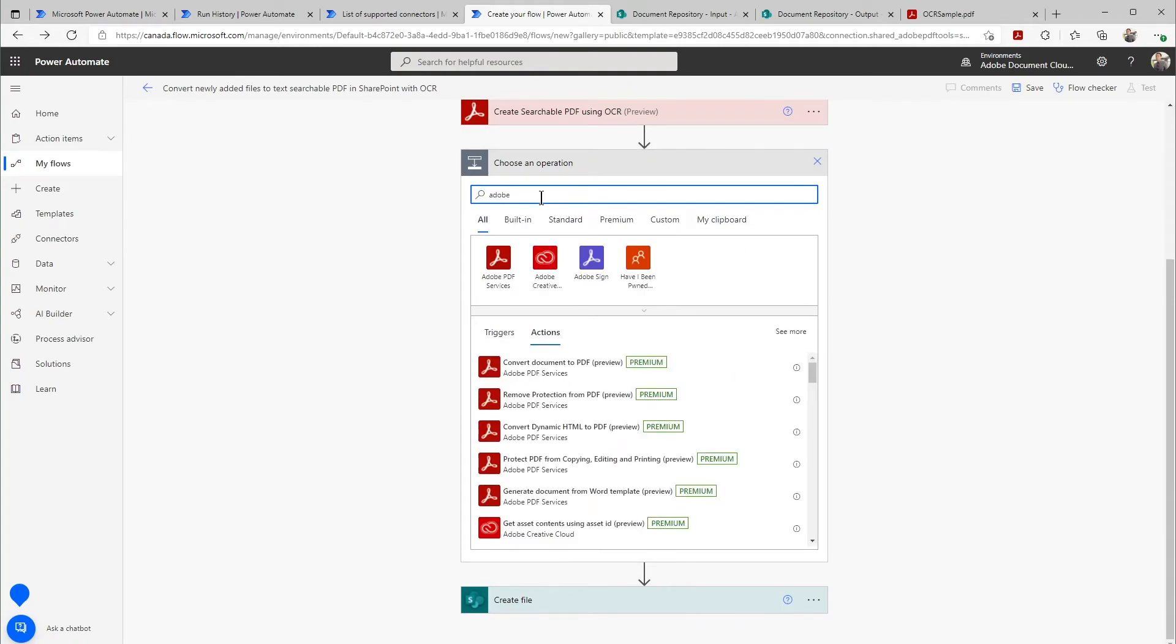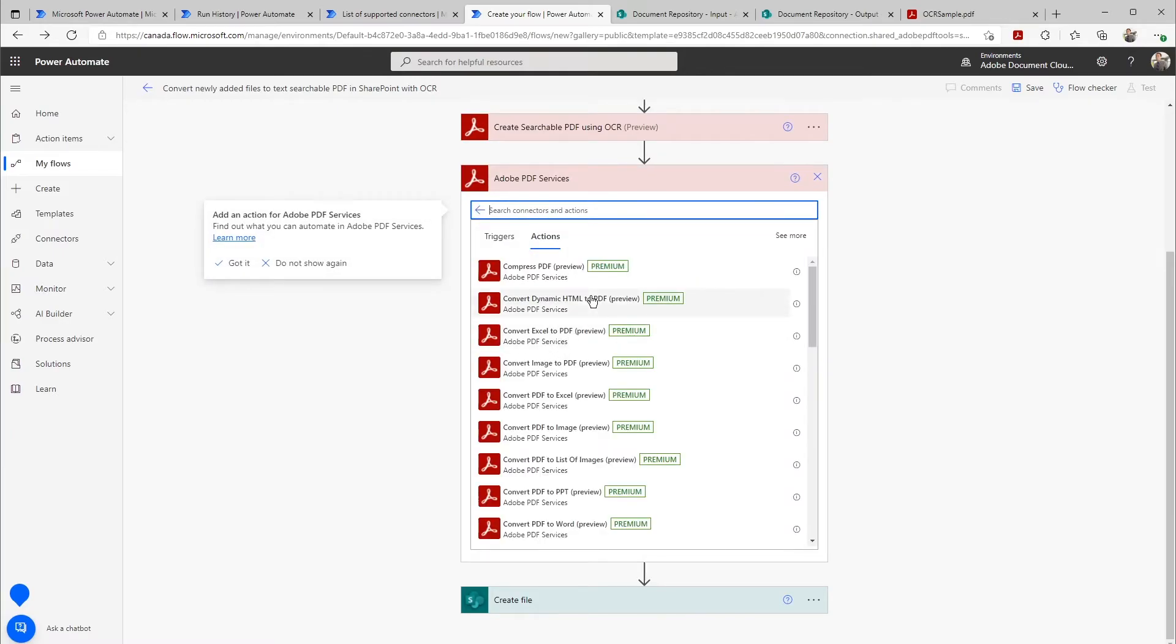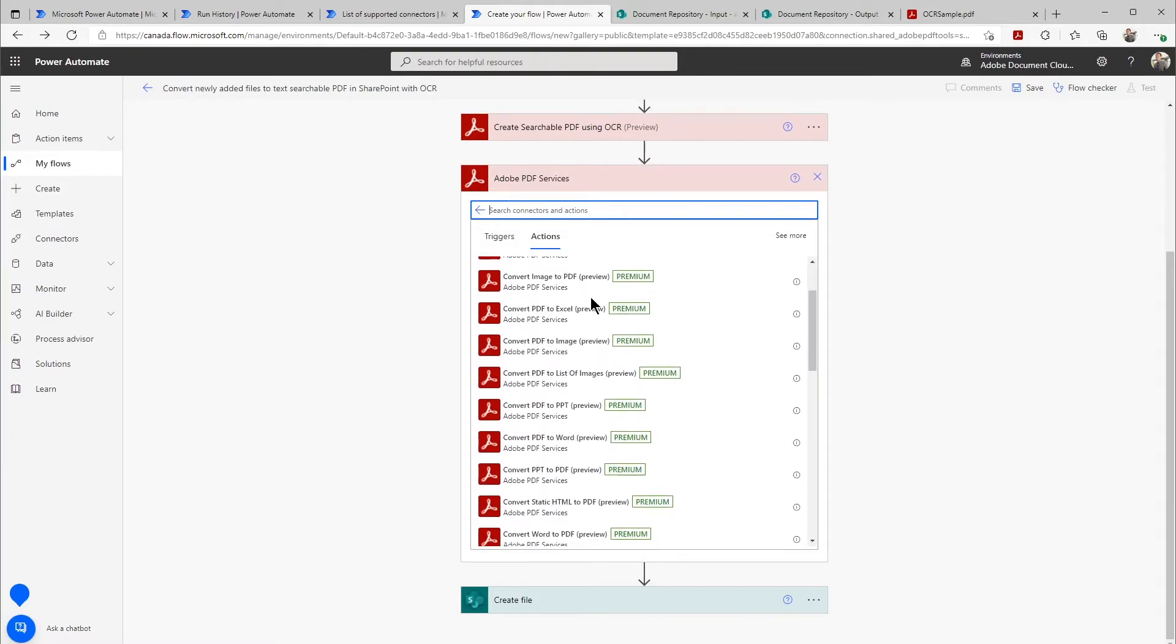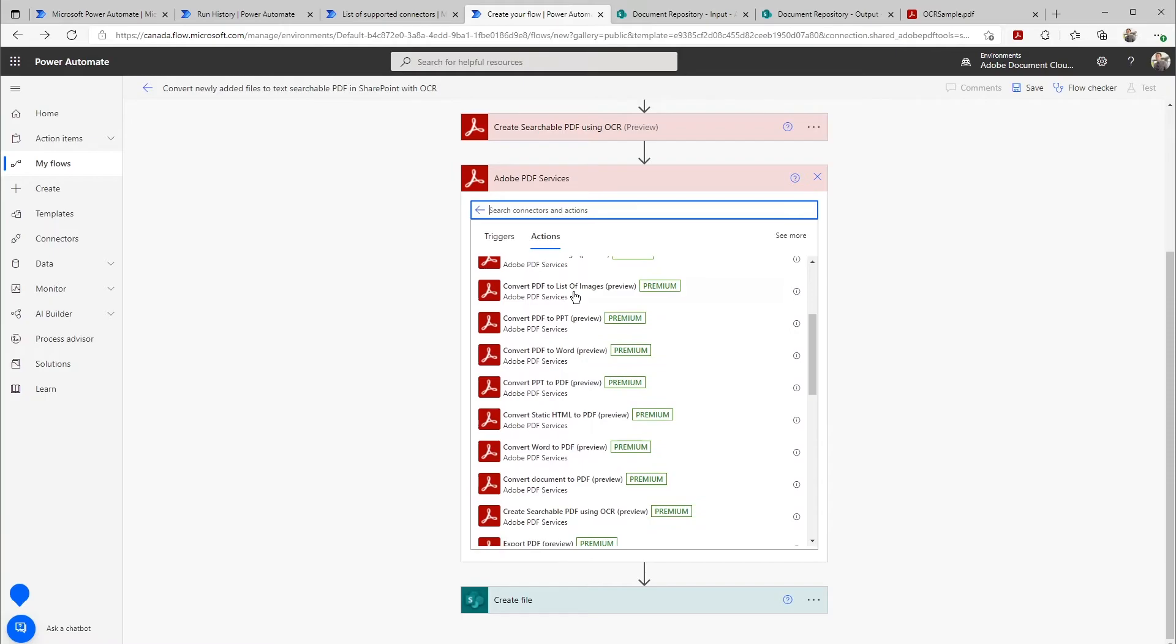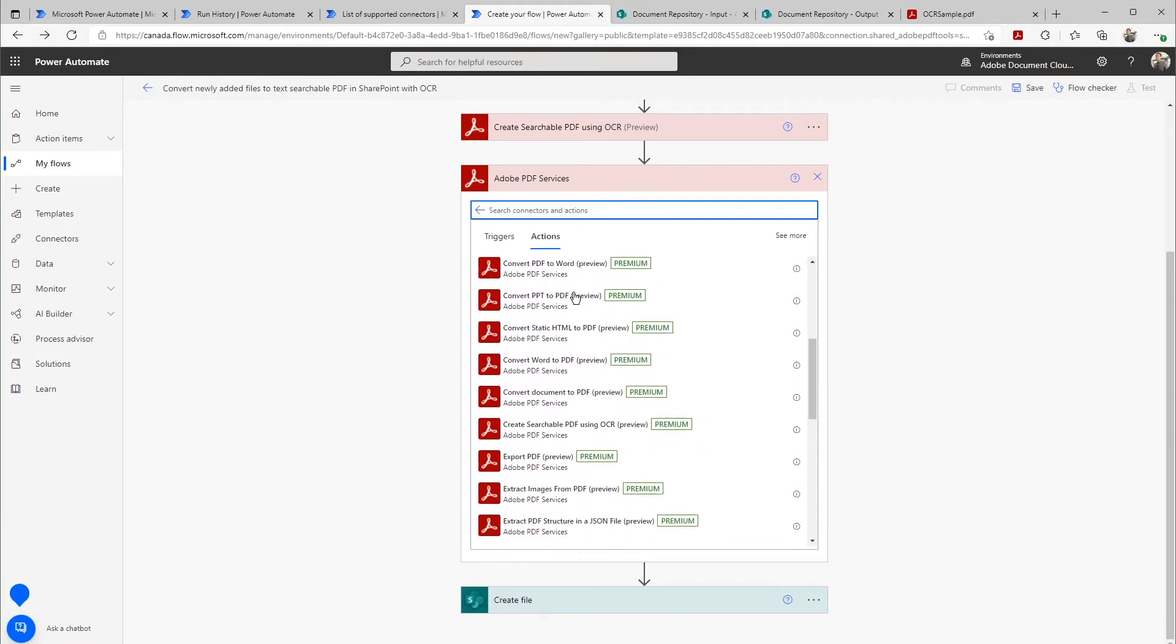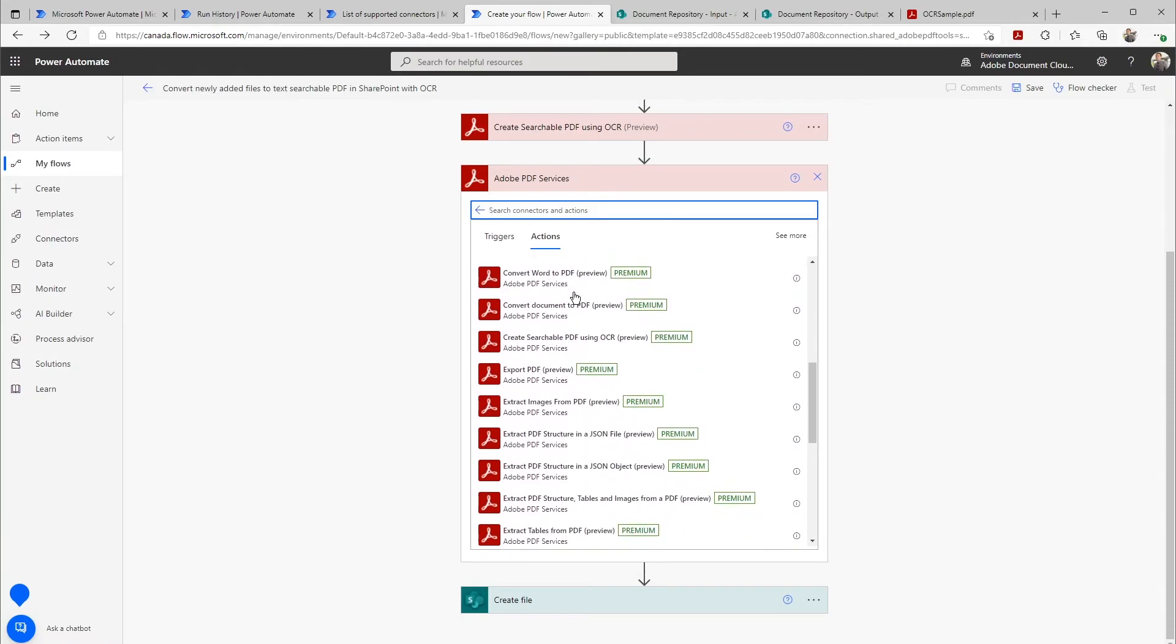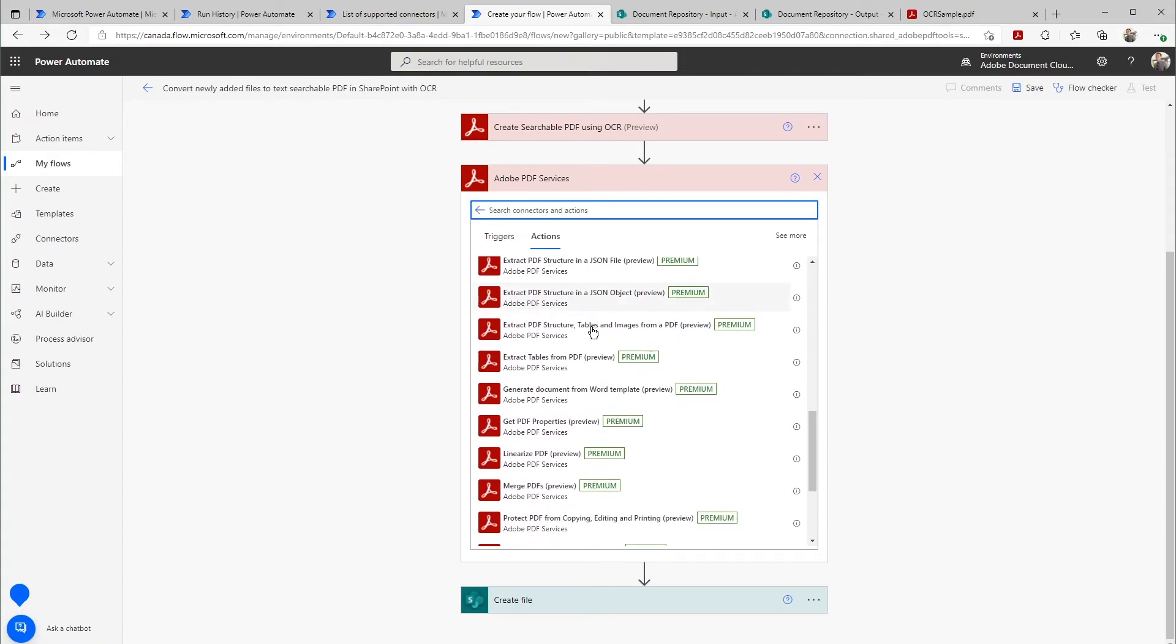I can see Adobe PDF services, Adobe Sign. And when I select that, we'll see all of our different actions underneath here. So I can use this to compress a PDF, combine a PDF with a variety of different other files, to export a PDF into different formats. All of these actions are available for me to be able to add easily into any of my workflows.